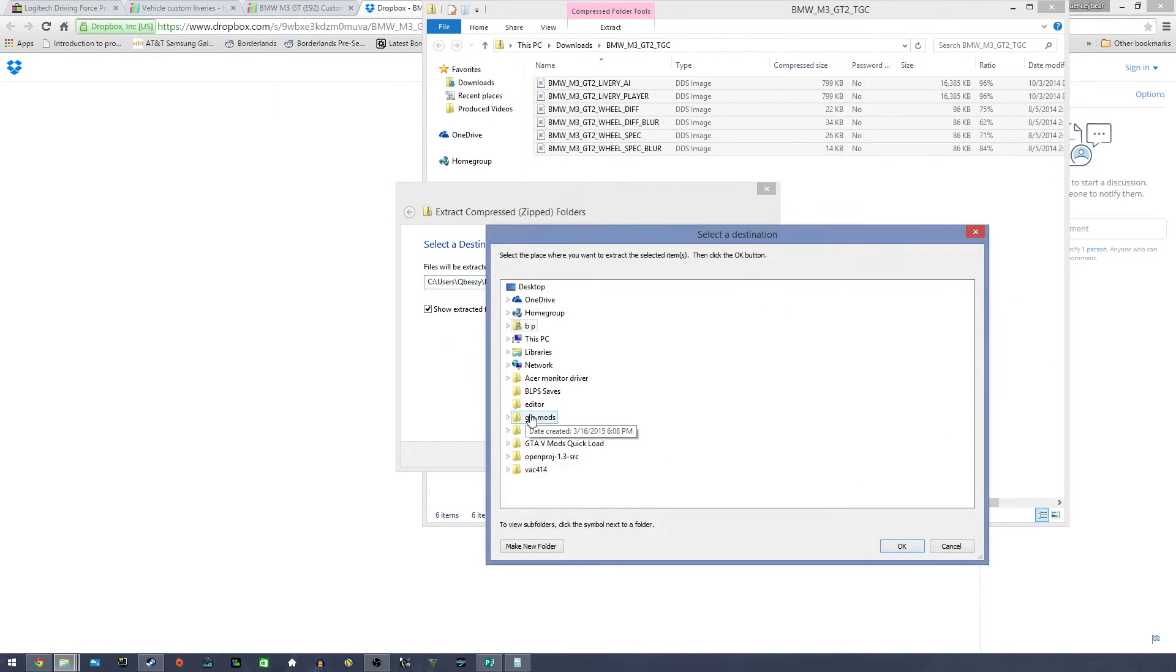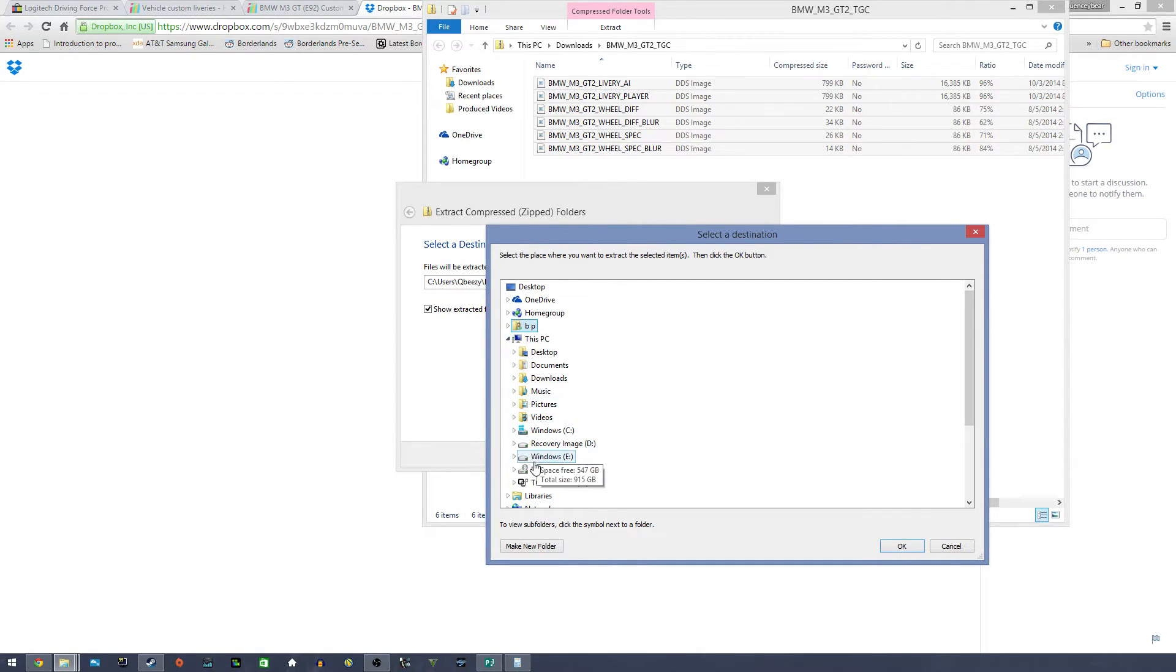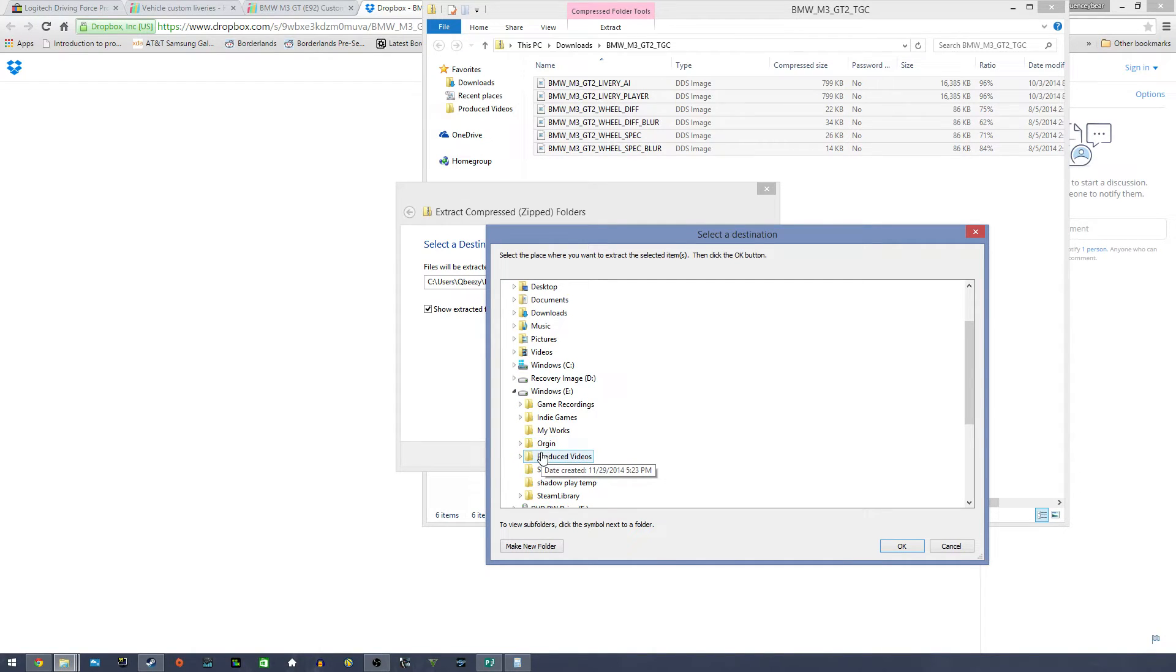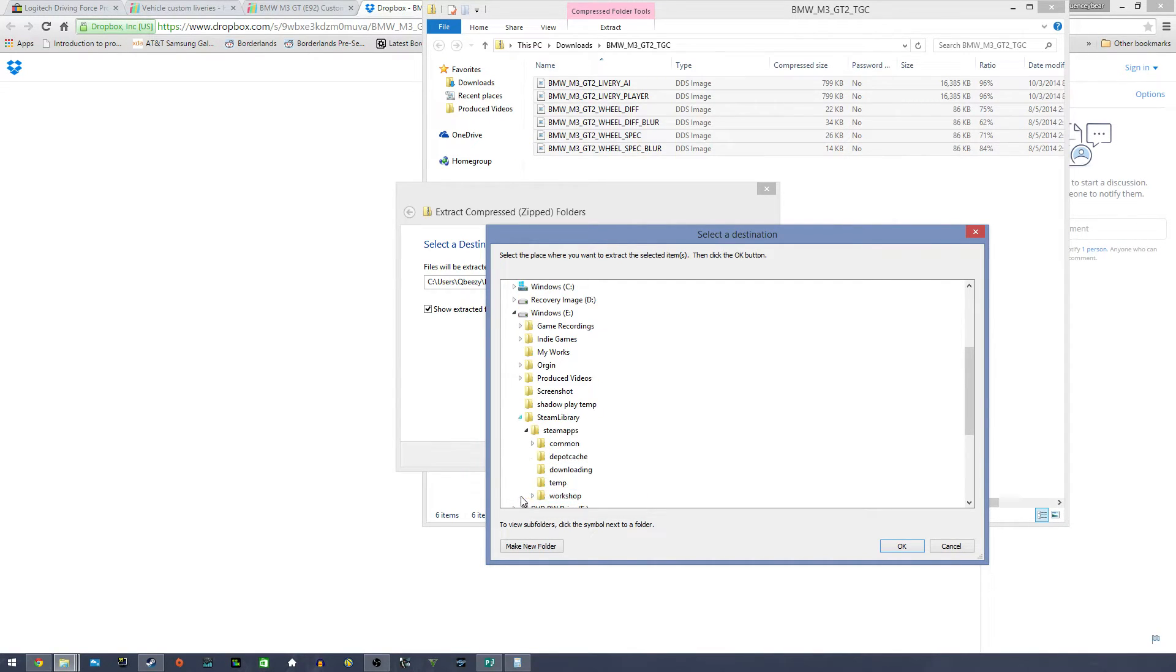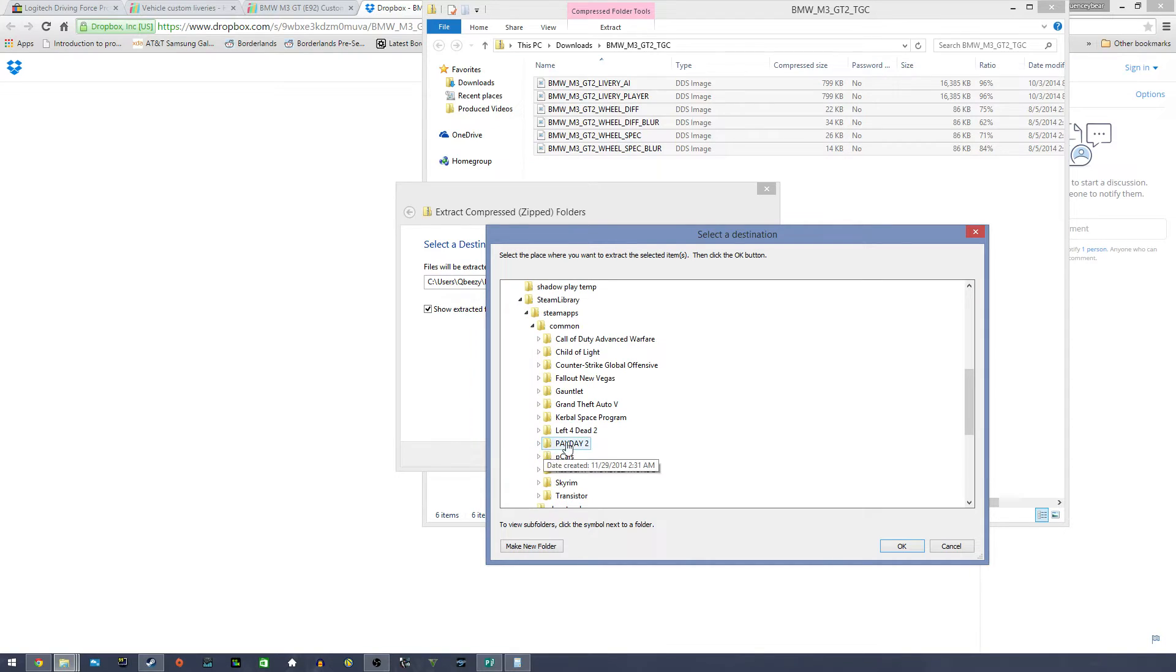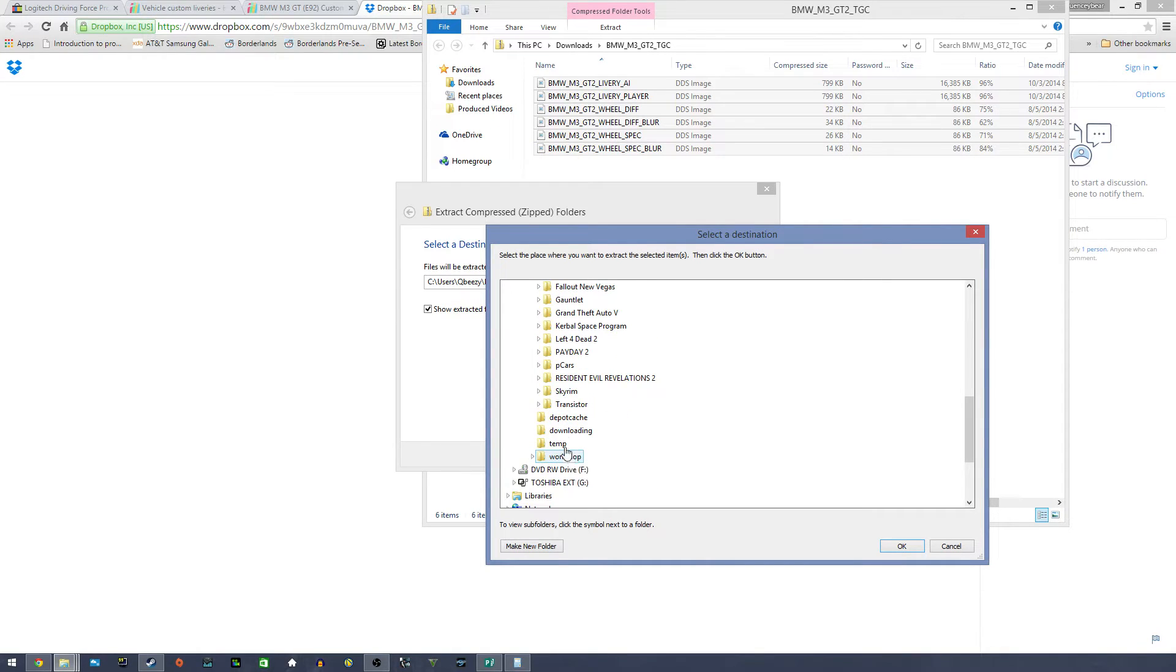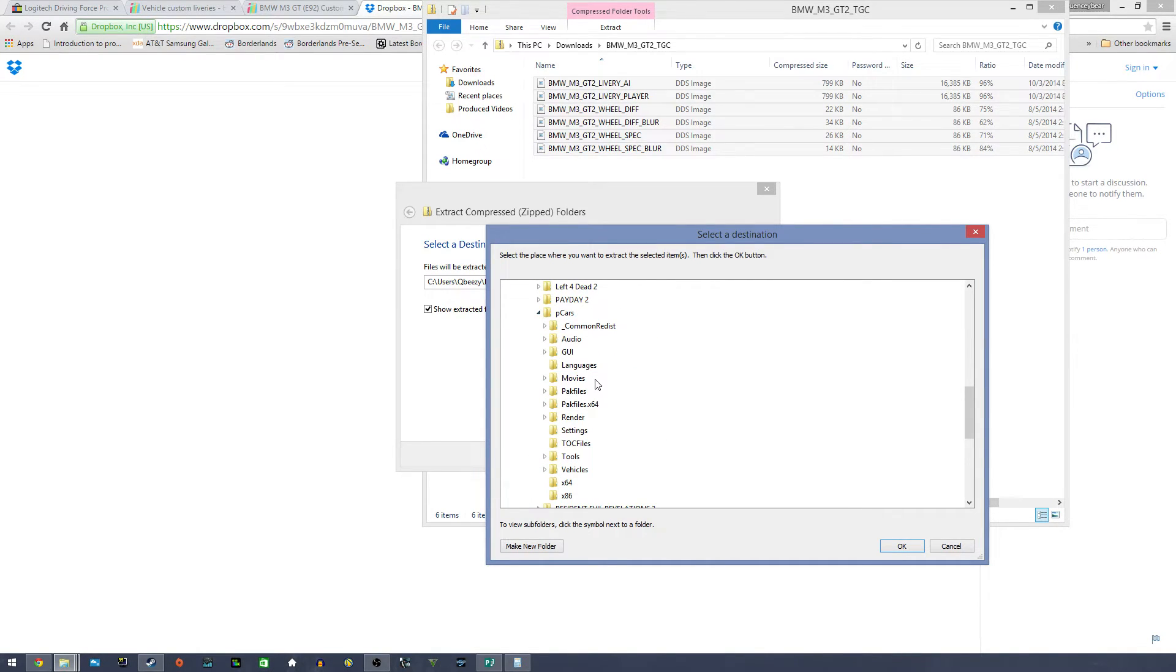Then I'll find my Steam folder. So I'll go down to this PC. I have my Steam folder separate from where Project Cars is installed from the rest of my hard drive, so it's on my secondary hard drive. I'll go down to Steam library, and then I'll go to Common, then I'll go to Project Cars, PCars.